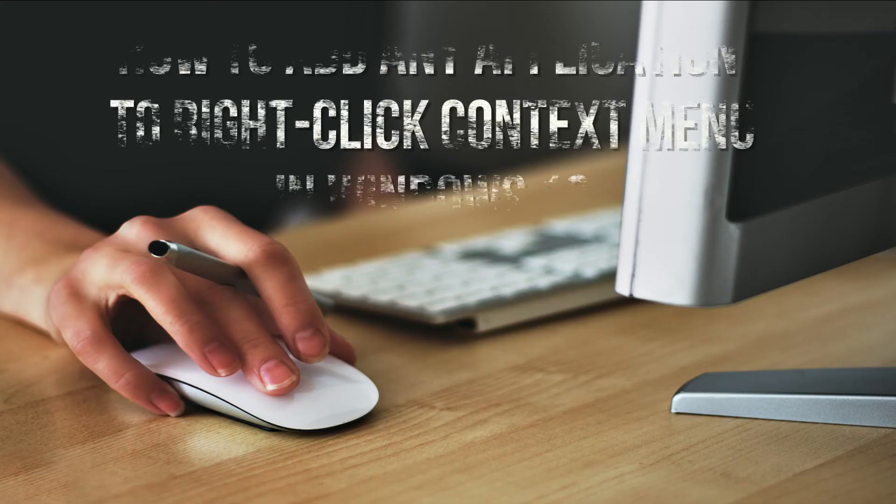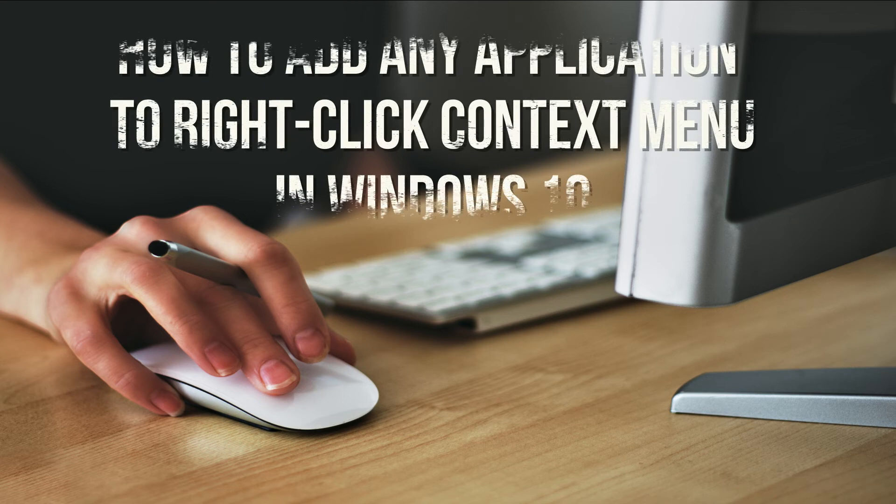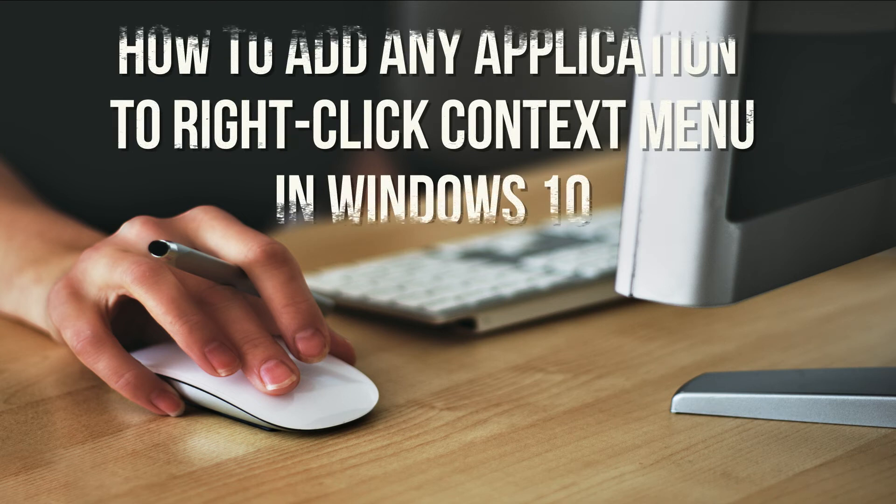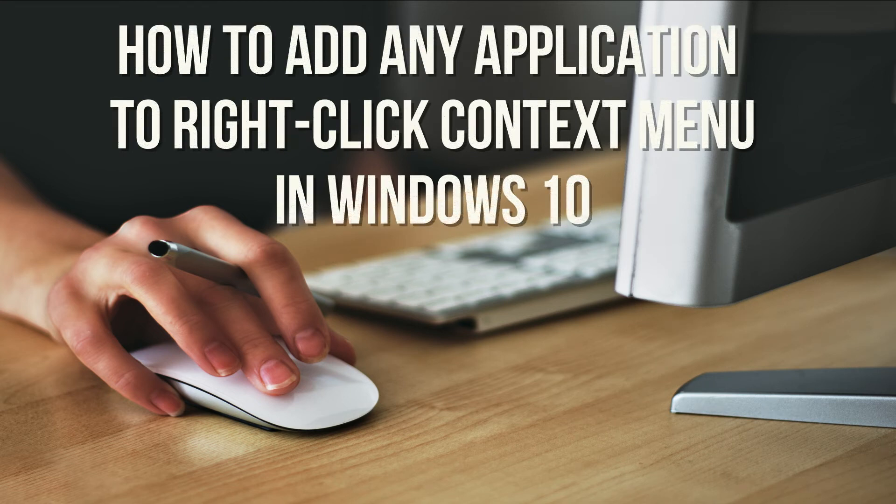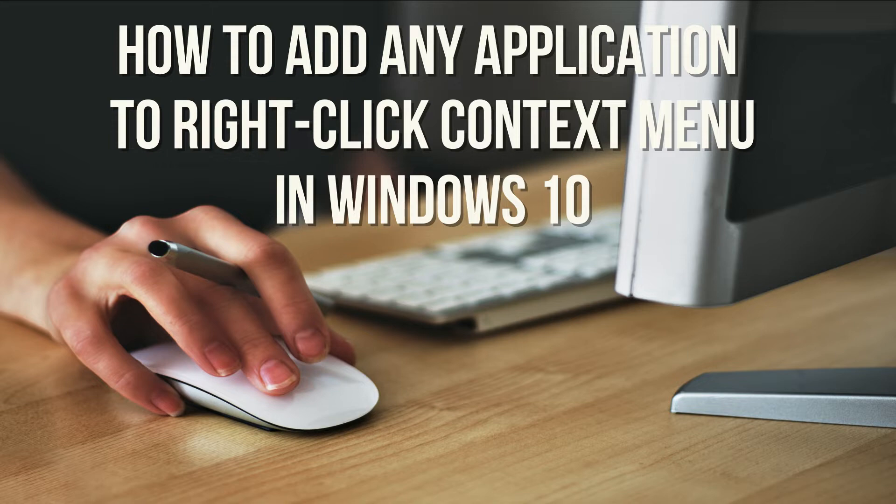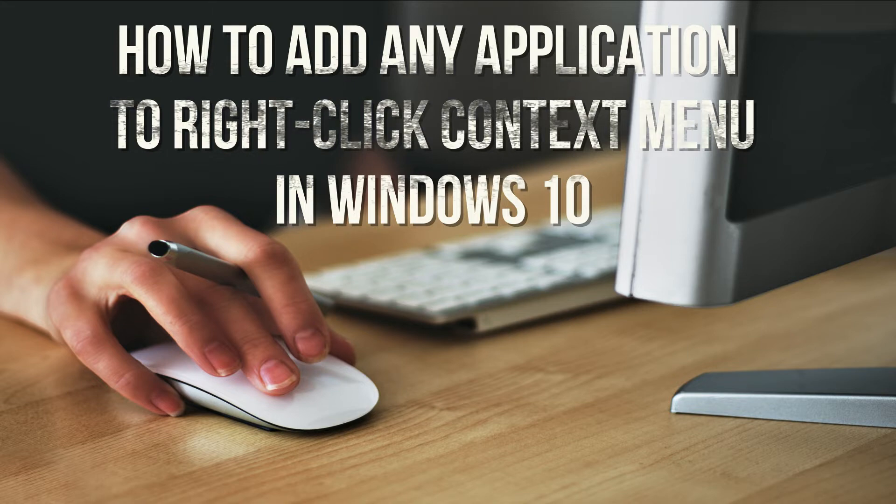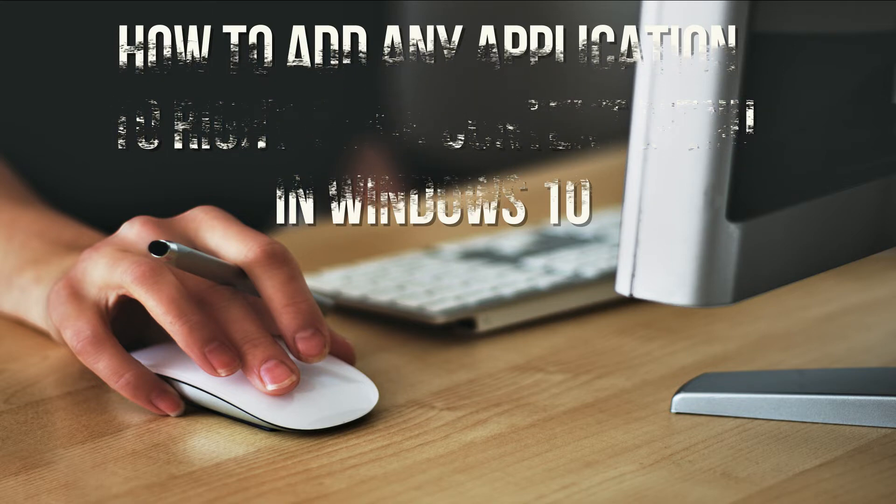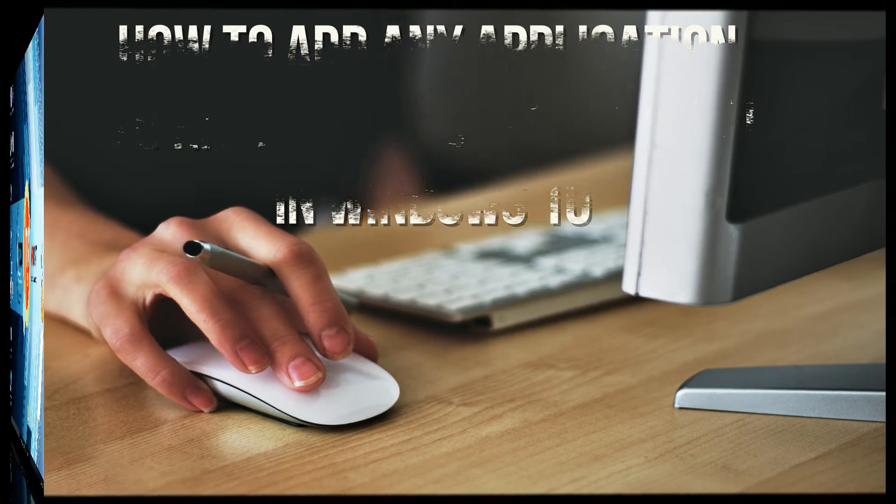But here I will show you how to add any particular program to the right-click context menu for quick access to launch without putting an extra icon on your desktop. So let's get started.